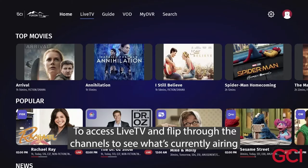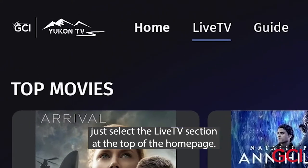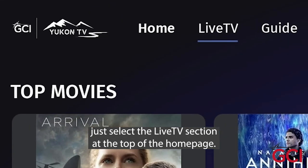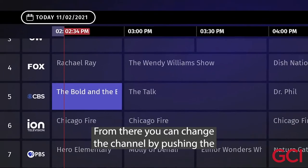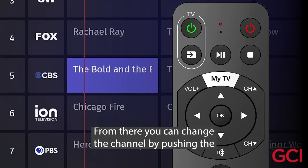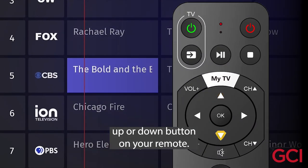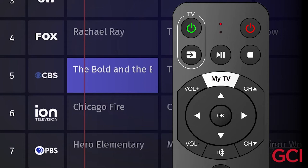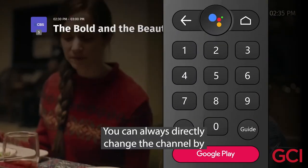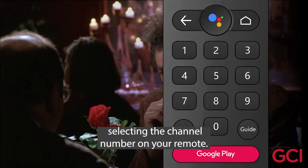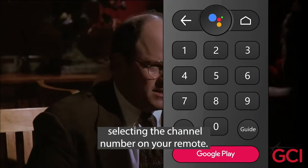To access Live TV and flip through the channels to see what's currently airing, just select the Live TV section at the top of the home page. From there, you can change the channel by pushing the Up or Down button on your remote, or directly change the channel by selecting the channel number on your remote.